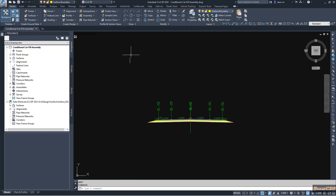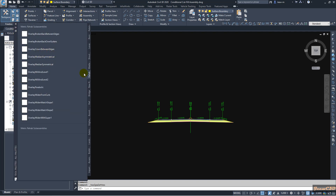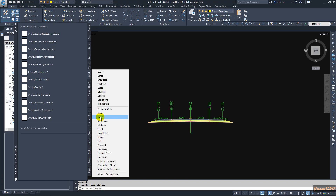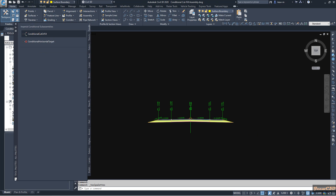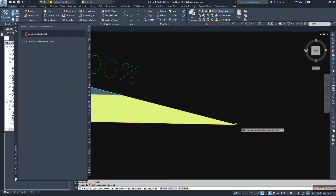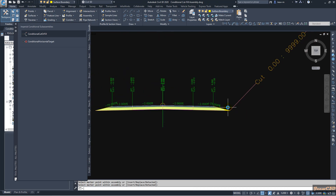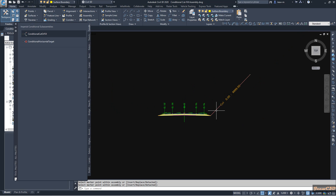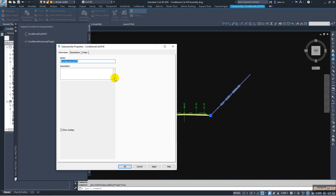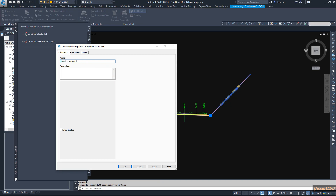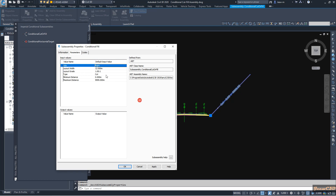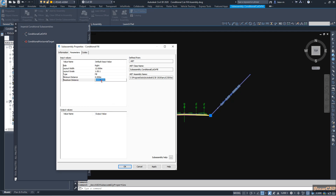Now go to Tool Palettes, then go to Conditional, then Conditional Cut and Fill. Click here and it will automatically give you a cut assembly. Press Enter and select it, go to Sub-Assembly Properties, and change the name to 'Conditional Fill' on the right side. Change the type to Fill and set the condition to 0 to 6 meters, then click OK.